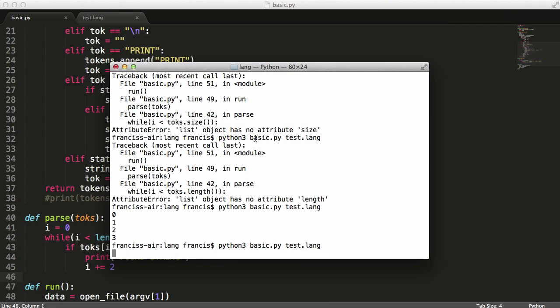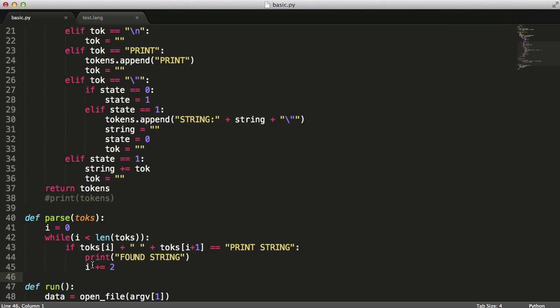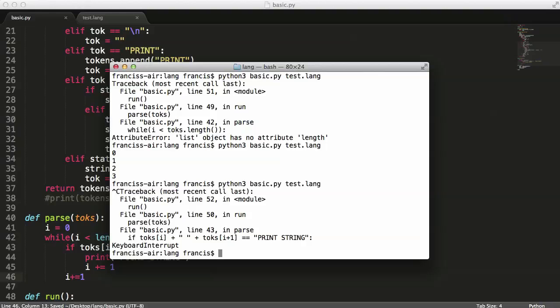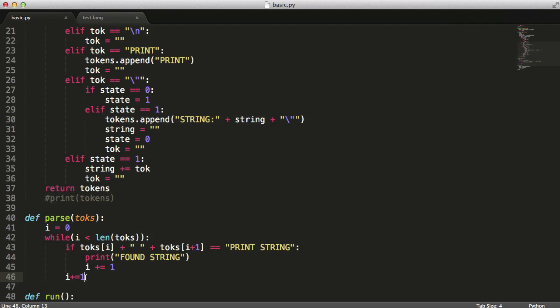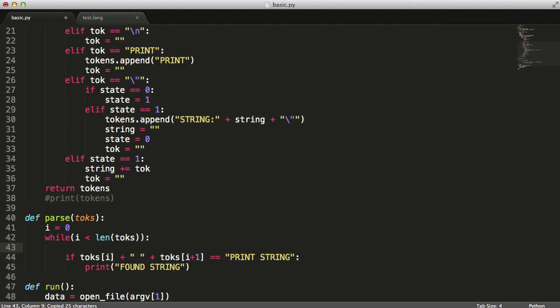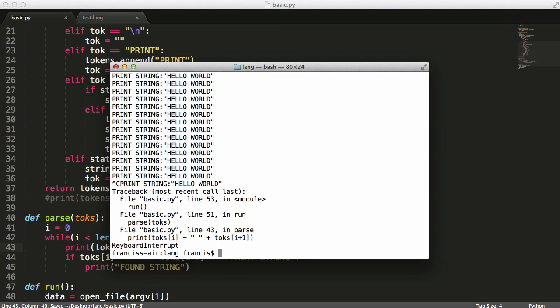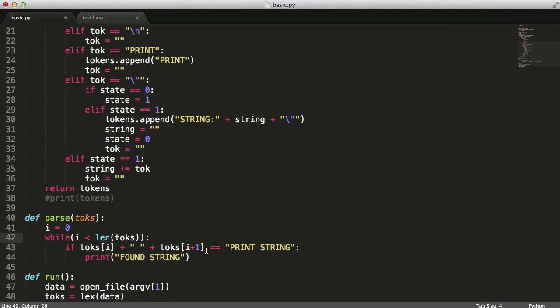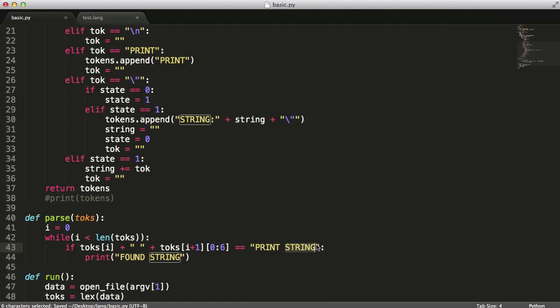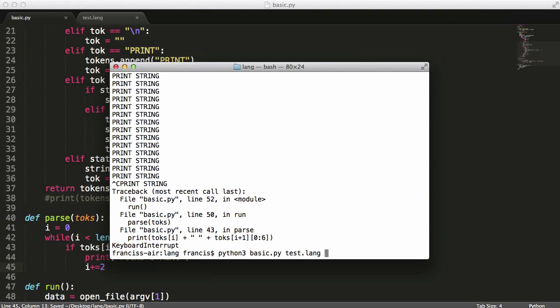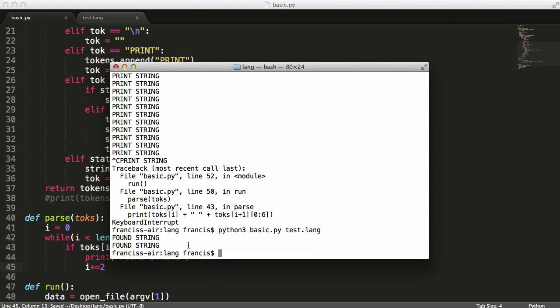So let's try that. Okay, we have a problem. The reason this didn't work, we'll just get rid of all this, the reason it didn't work is because if we remember we also assigned the value of the string to the string token. So if I print this you will see, as you can see it says print string which is correct then it has the string appended on the end of it. So what we want to do is get the beginning of the string so we just want to say 0 6 so we get the first six characters of the string token. Then what I'll just say is i plus equals two and this should work.